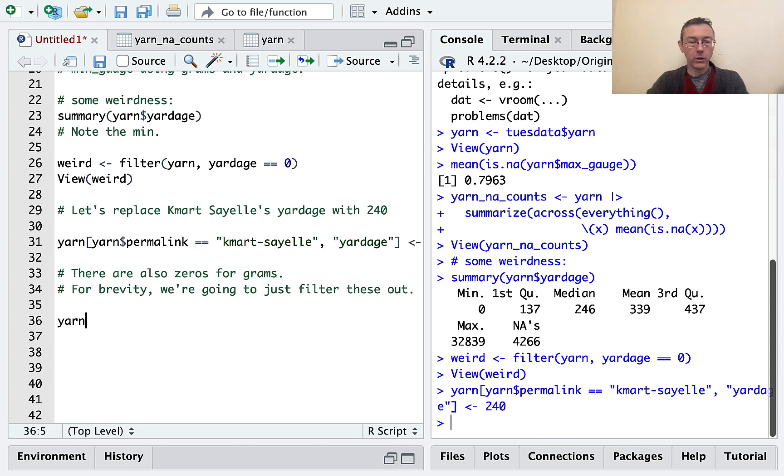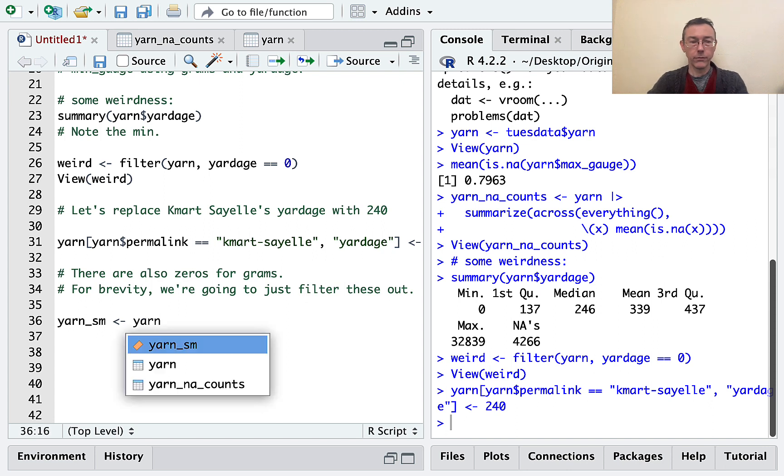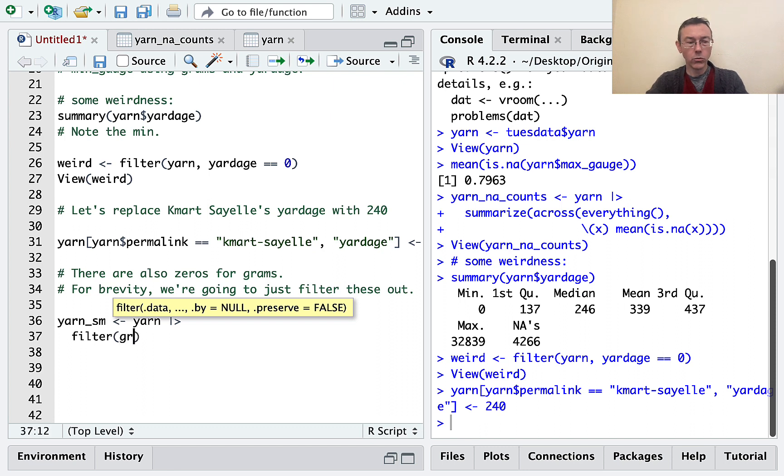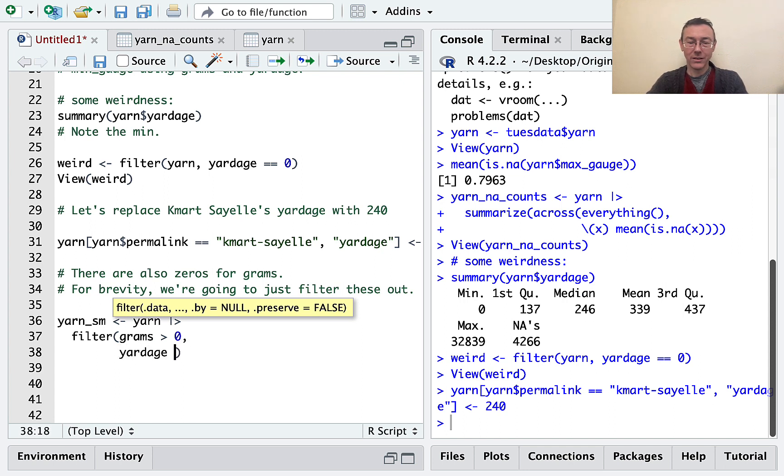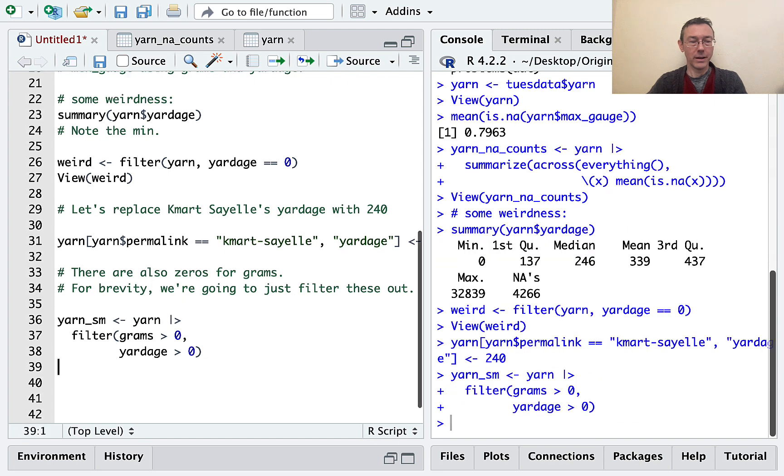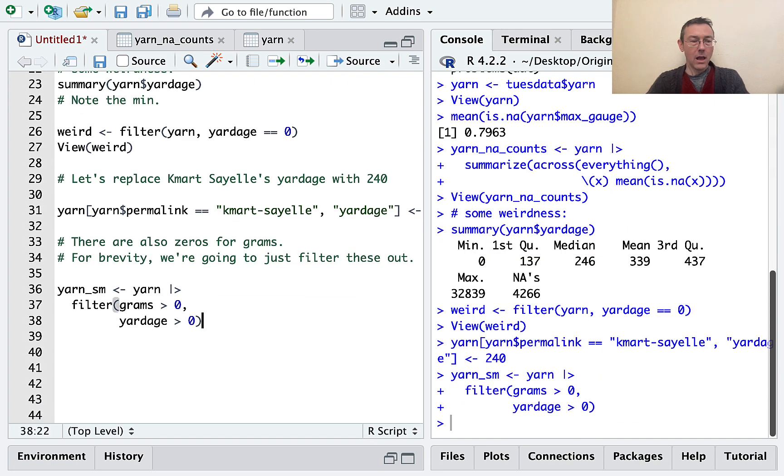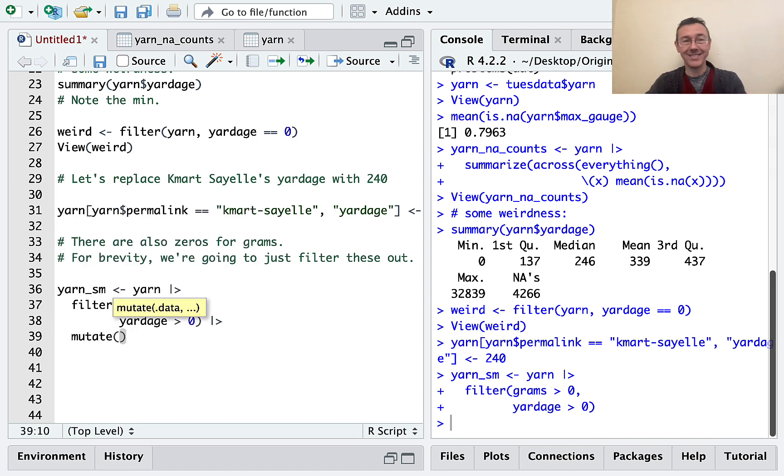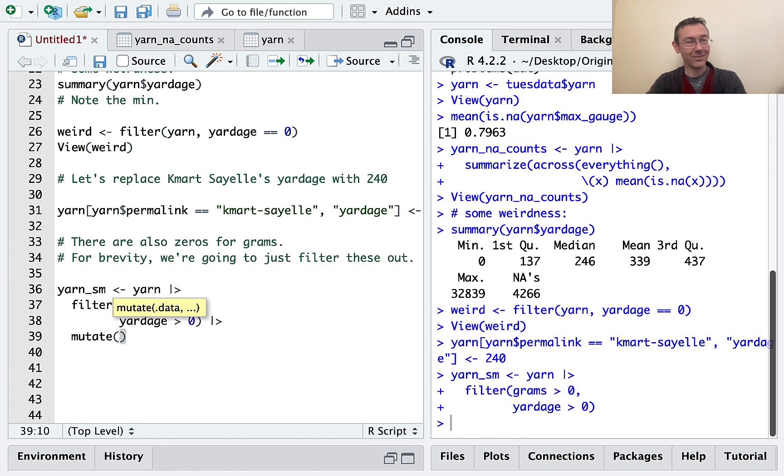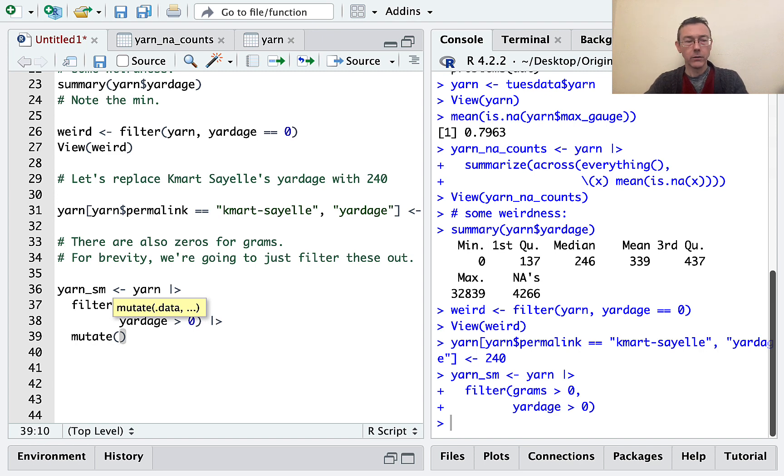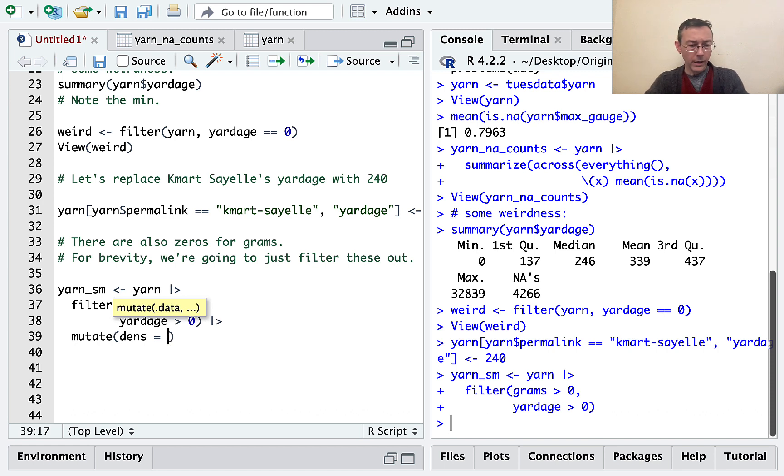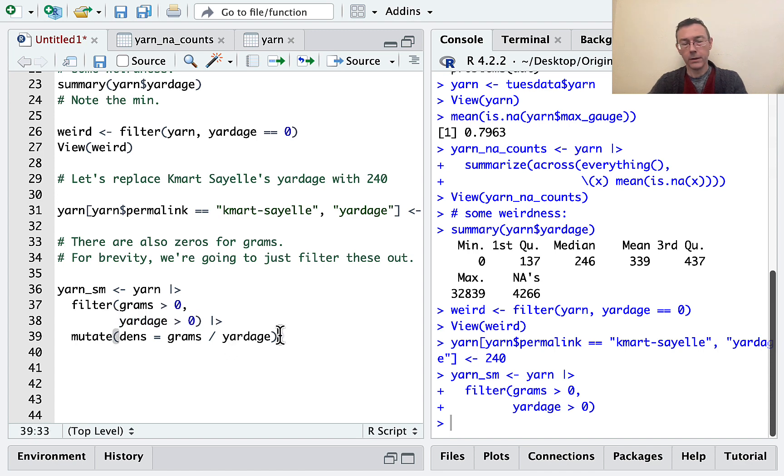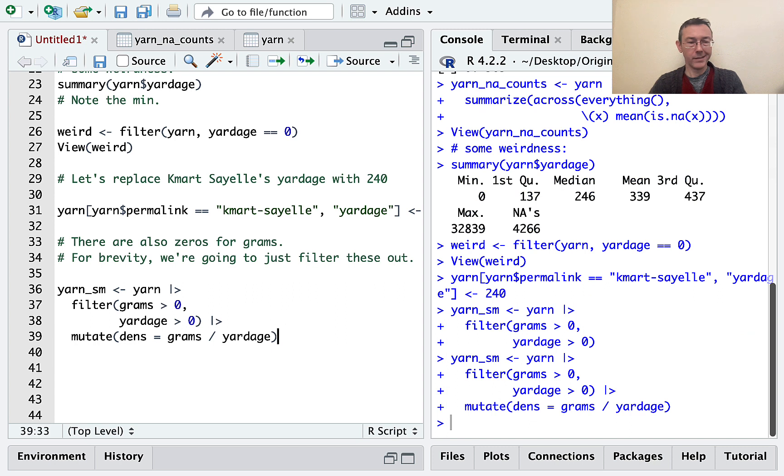And I want to do grams greater than zero. And I want to do yardage greater than zero. And that should be good for now. And then I want to add a column. Let's do this all at once with a mutate command. And the column I'm going to want to add is sort of a density column. The idea is if I take the total weight, or I guess mass, of the yarn, the number of grams, and divide it by the yardage, I'm going to get sort of a linear density. So I'll call that dens. I'm not going to call it density because that conflicts with other commands in R. And so I want to take, what did I just say? Grams divided by yardage. And since I took away all of the zeros for yardage, this division is going to be valid. We'll make sure that works. It does.